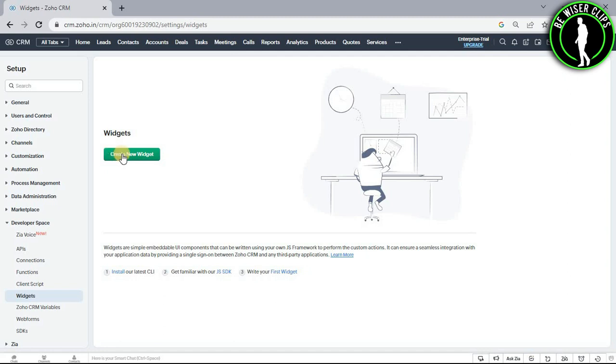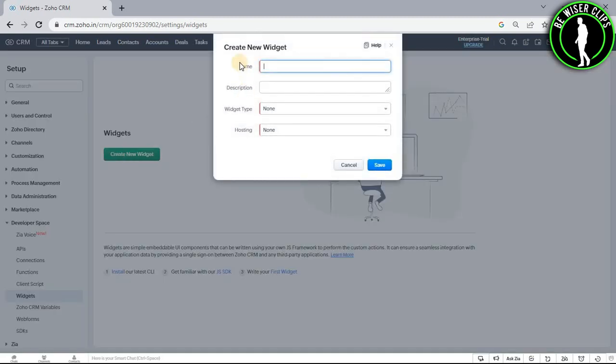Now select this button called create new widget and enter all of these details which is name, description, widget type and hosting.